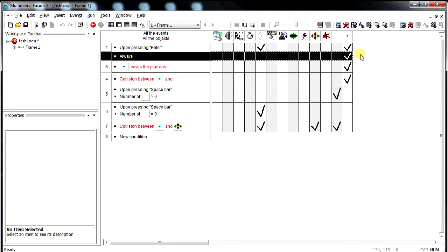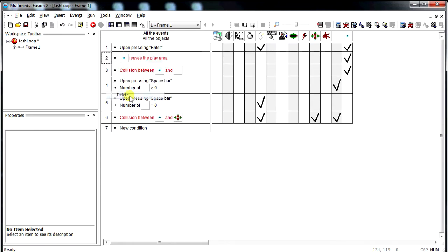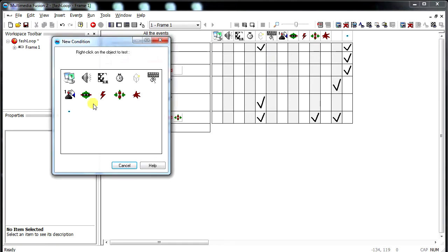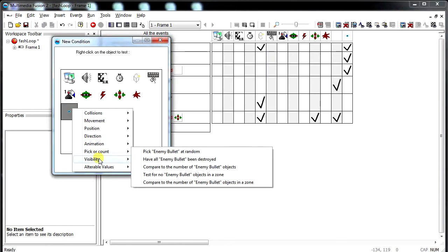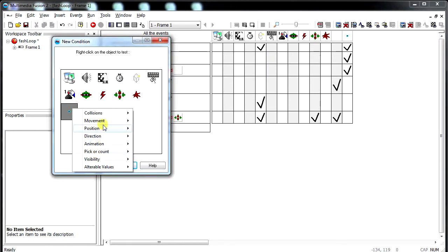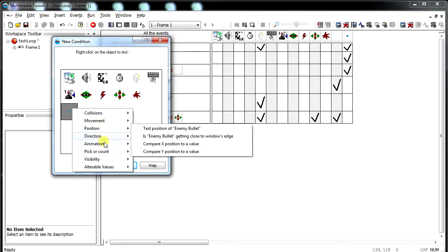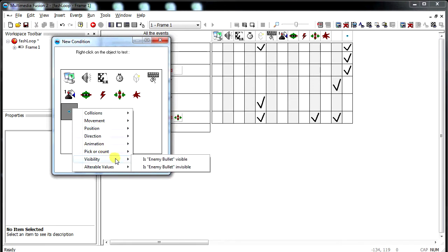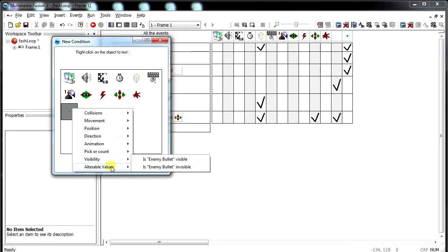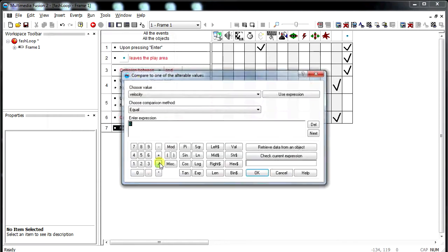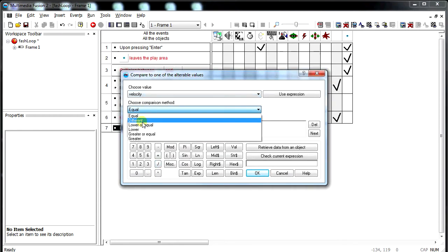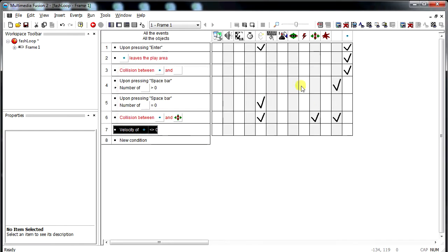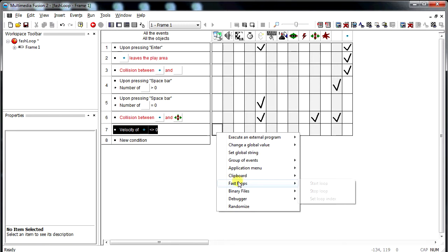Instead of always moving, we don't want that. We want to move when the velocity is not zero. When the velocity is different than zero, we're going to move it. And instead of moving it, we're going to start a fast loop. That's under special conditions. This is where you find it. Fast loop, start loop.